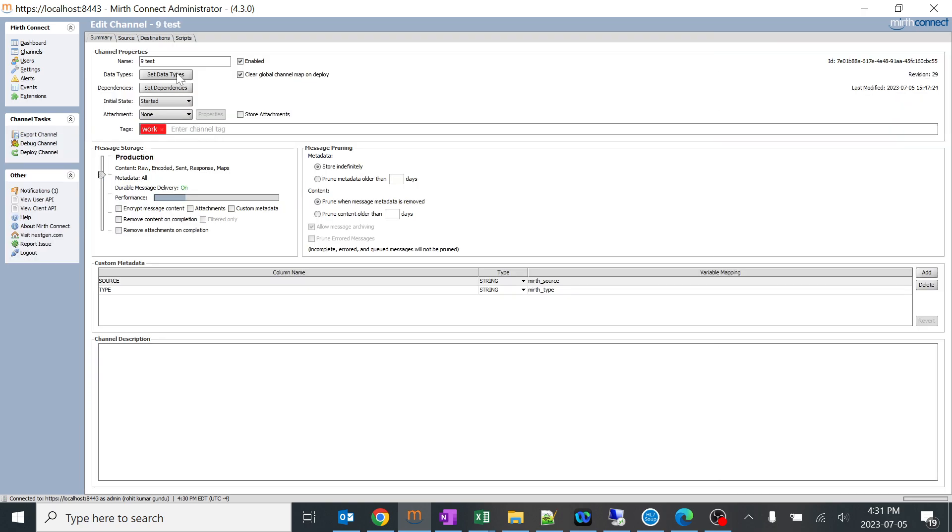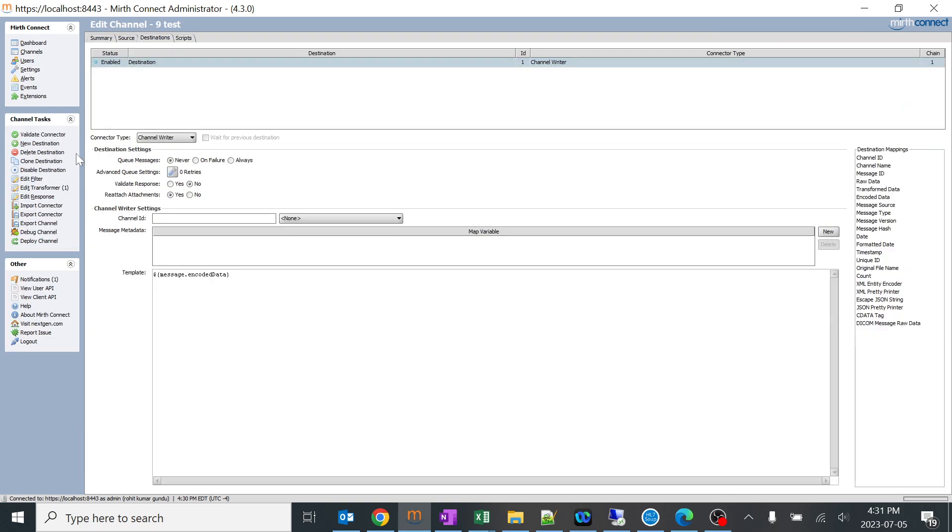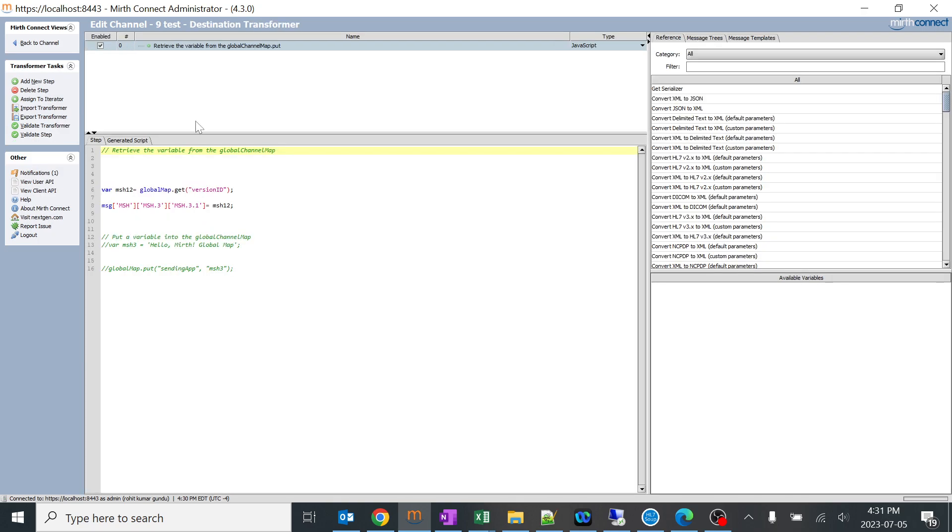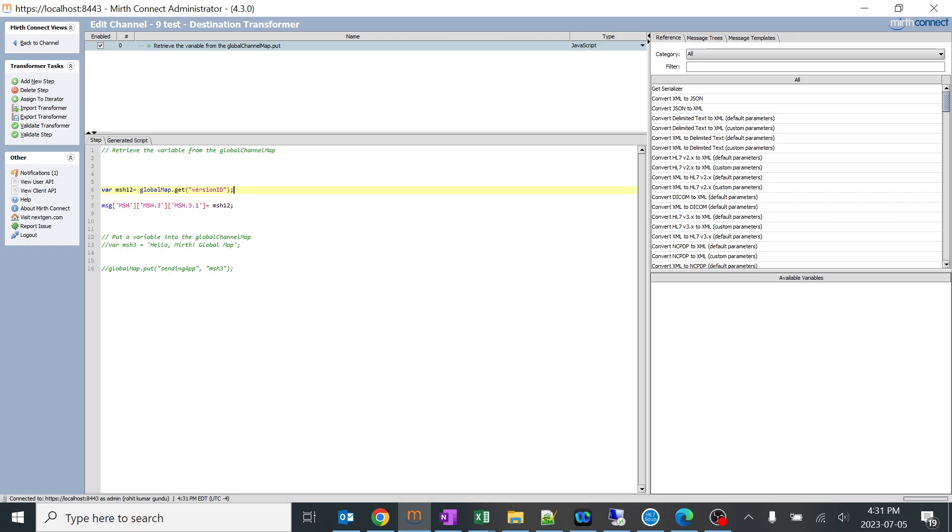This place I'm just trying to retrieve what I created previously. I created version ID in other channel, now I am trying to retrieve it by using globalMap.get. This is very important, very important. When I created this globalMap.get and version ID, I'm assigning this value to MSH2.